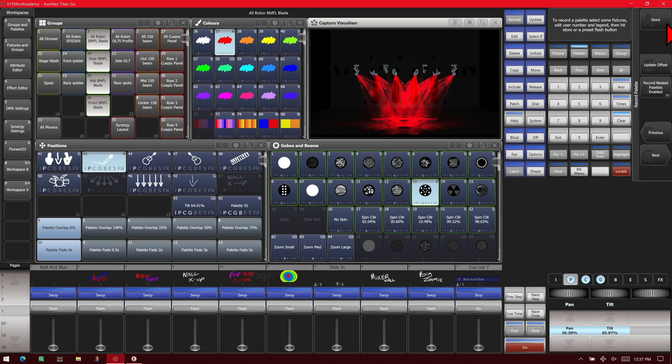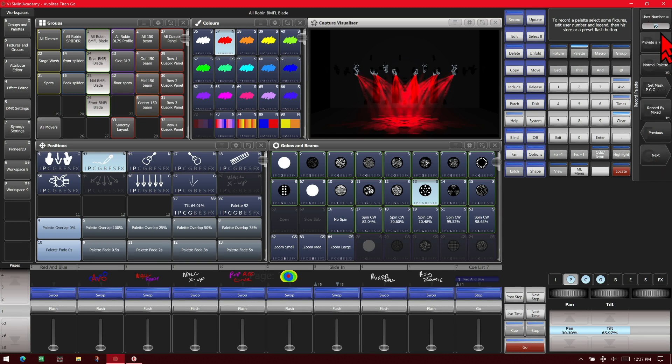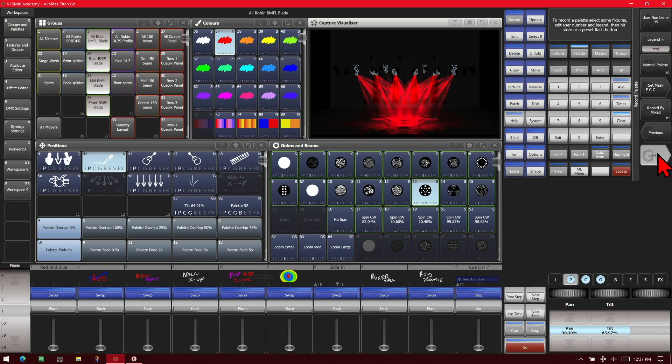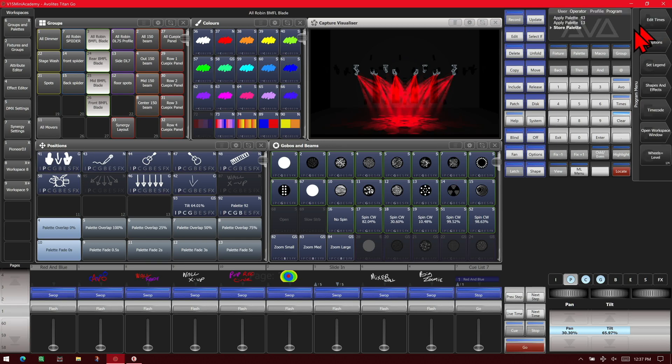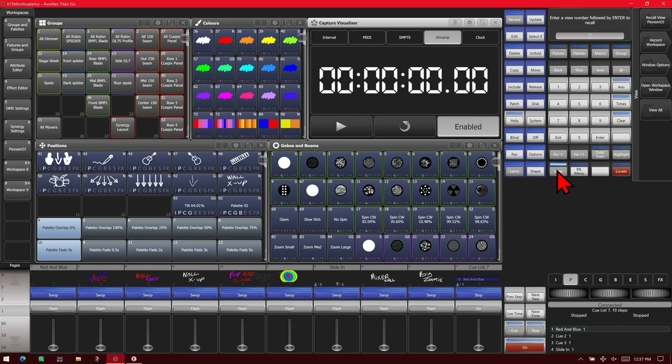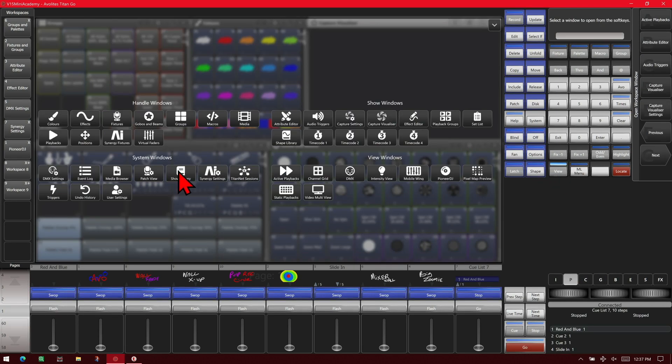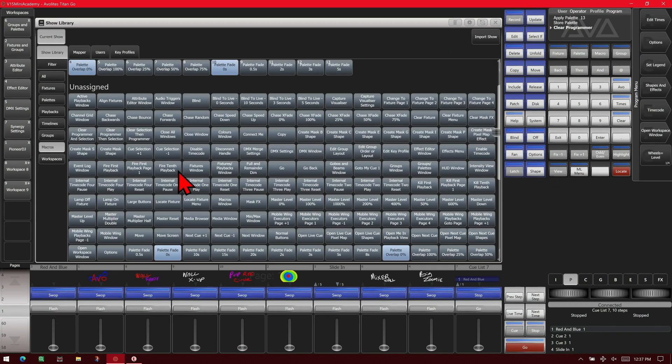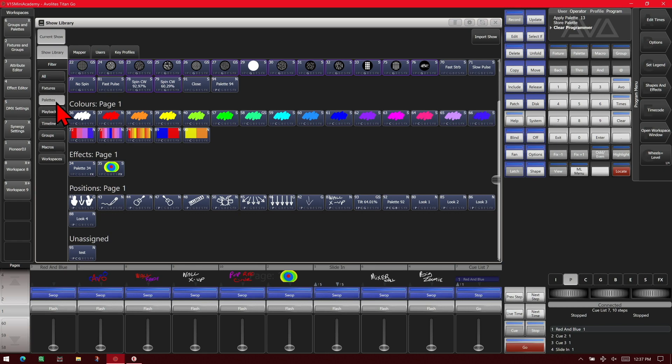We'll save it to our show library. We'll give it the legend of test and we'll go ahead and store that. So now we open up our show library and we go to palettes. You see unassigned, we have this one called test.